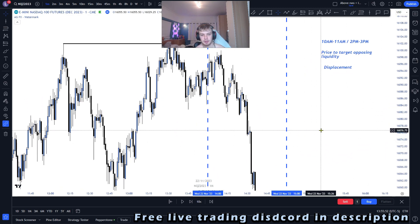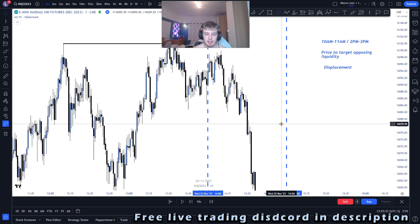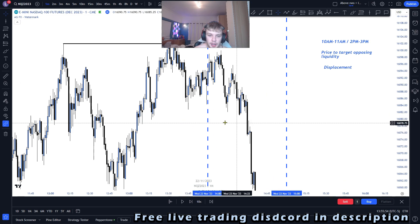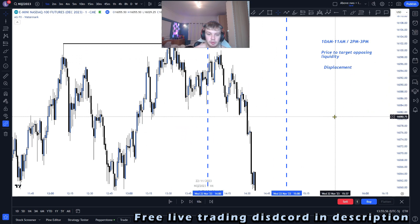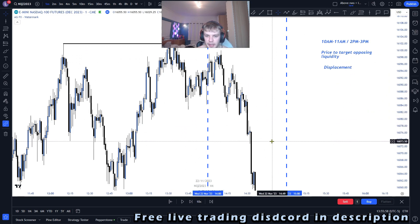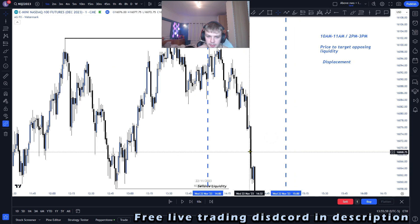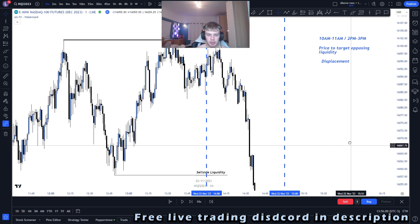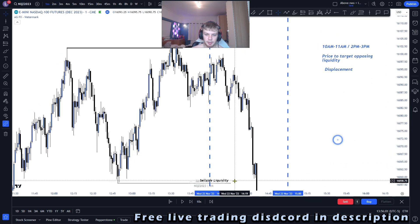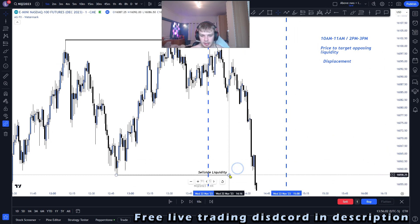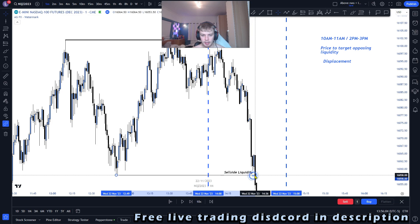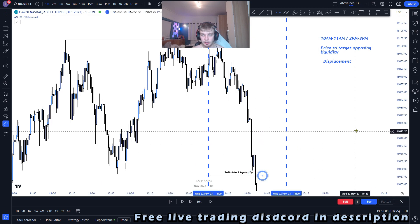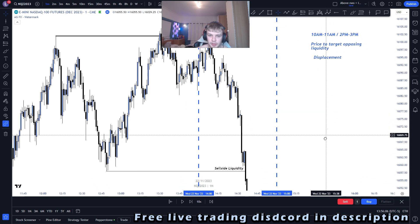After lots and lots of backtesting, 10 to 11 a.m. and 2 p.m. to 3 p.m. is the main time that we like to see price go for the opposing liquidity. That is why this timing is extremely important with this strategy.